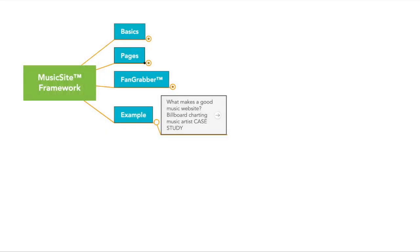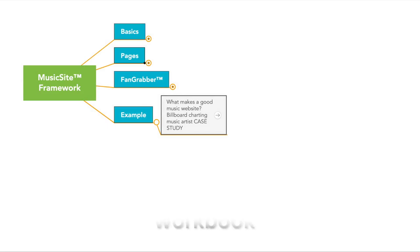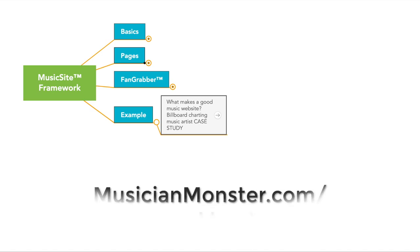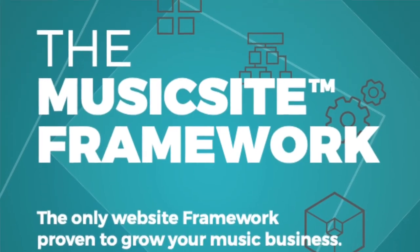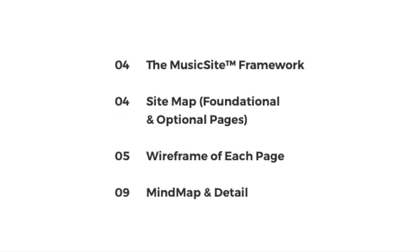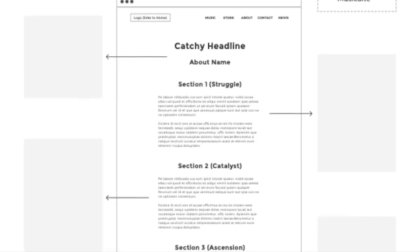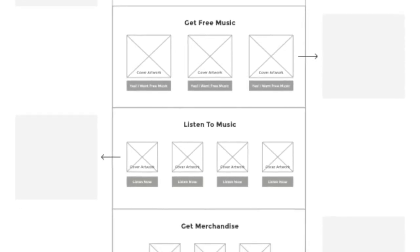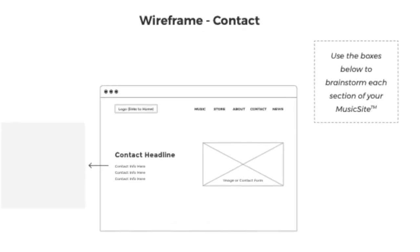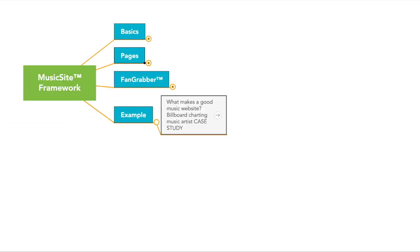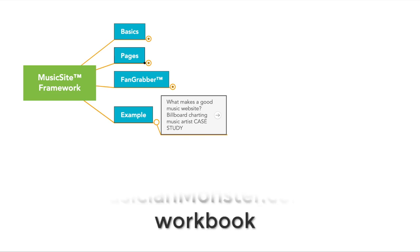So if you're interested in learning more about the MusicSite Framework, I have a really cool free cheat sheet that you could sign up for. Just go to this link or the link below in the description. It's just a little workbook that shows the different pages and just gives you some kind of locations that you could use to help you apply this framework to your existing website.